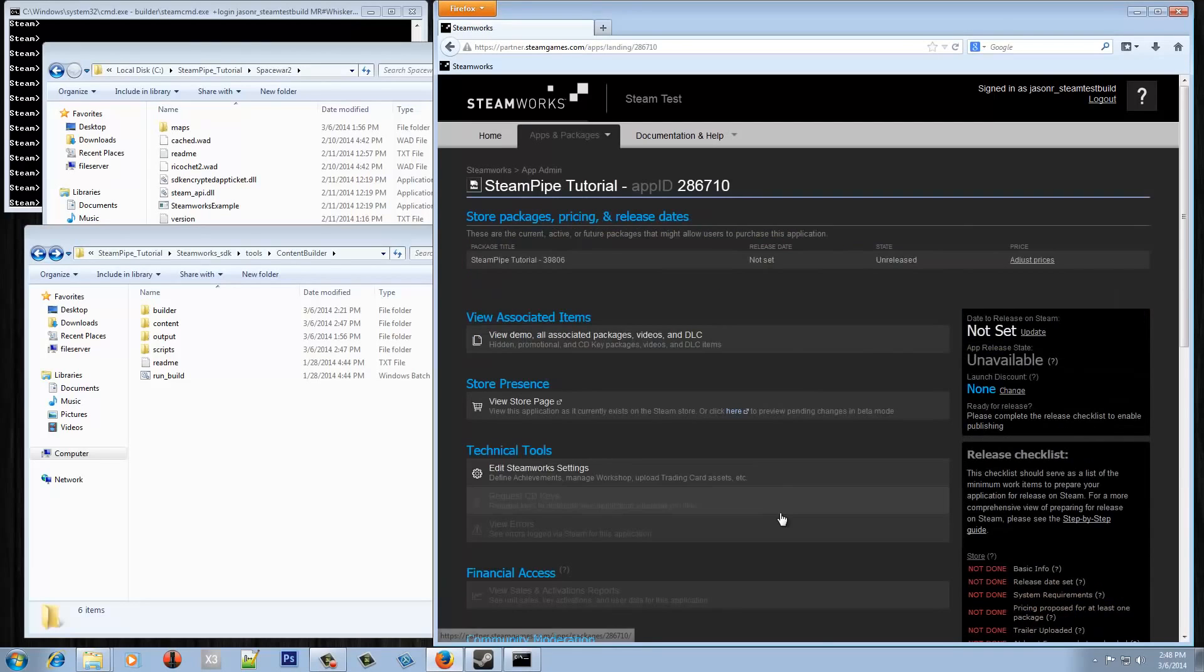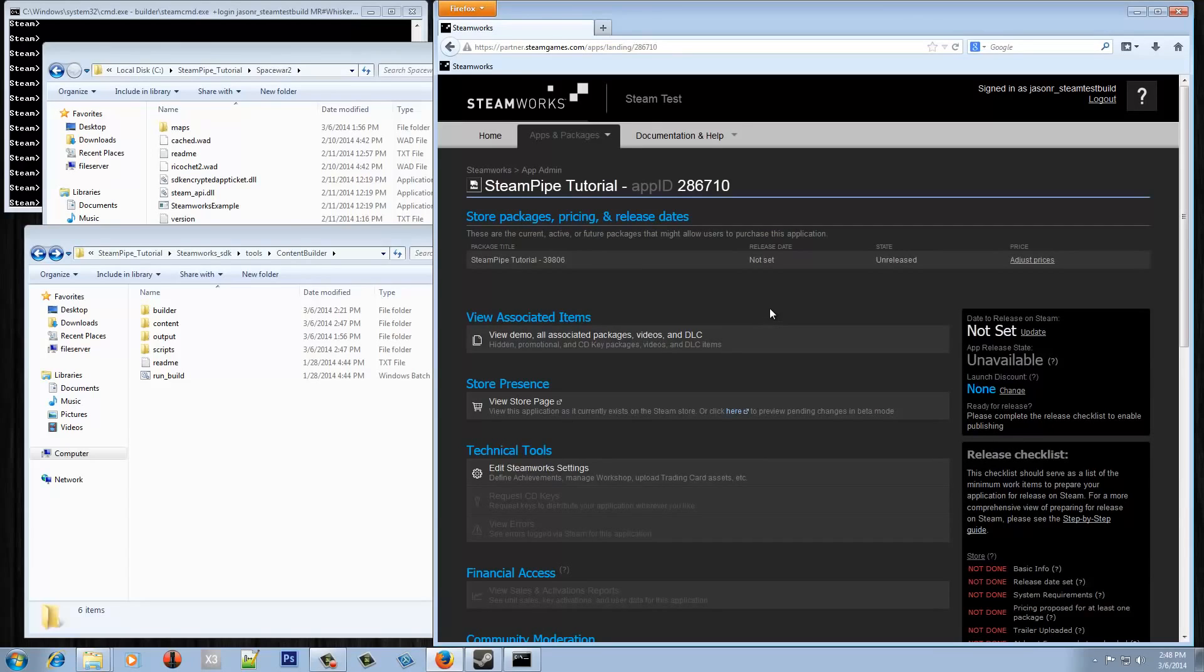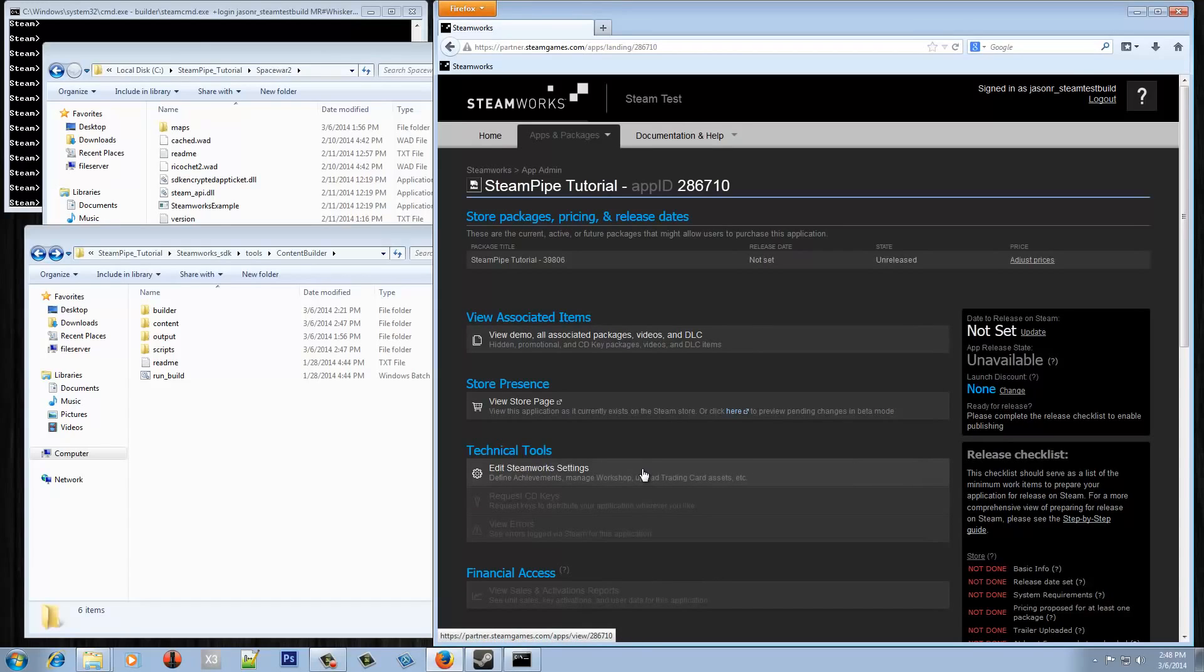I've got myself logged in already and I'm going to begin by going to the app landing page here. My account doesn't actually have very many permissions to do a whole lot of things, which is why some of the things are grayed out, but that's fine for what we need.